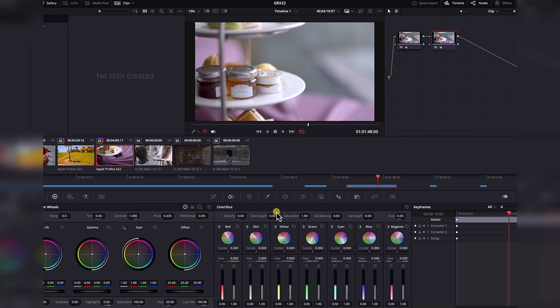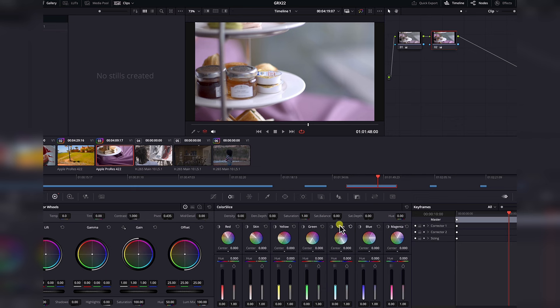Today we're going to ignore all the controls at the top — density, color depth. These controls basically affect the entire image, and we might use them a bit, but we will ignore these entirely for now.